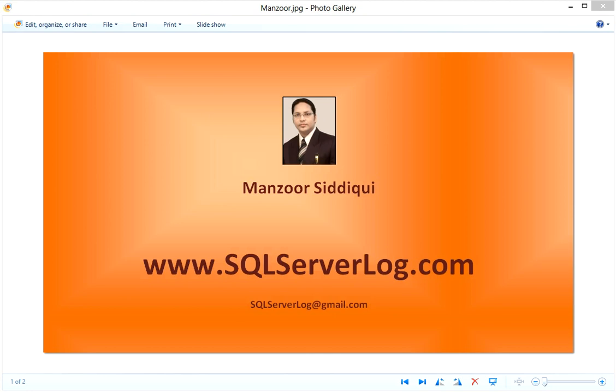Hi friends, I'm Manzoor Siddiqui, SQL Server DBA. Today we are going to discuss troubleshooting database slowness and blocking with sp_who, sp_who2, and sp_whoisactive commands. When users report slowness in applications, as a database administrator, your first step is to find blocking from current active processes.